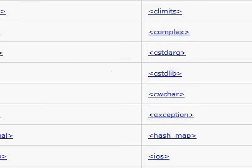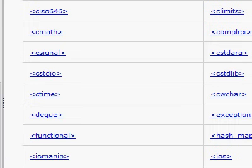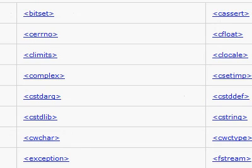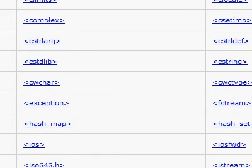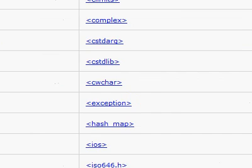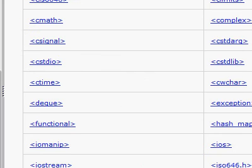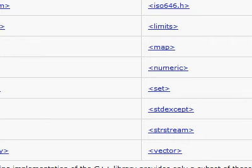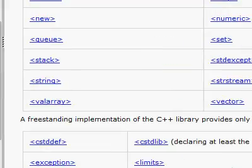which most of the time should come included with any compiler program you have. These files should already be found somewhere on your hard drive when you've installed your compiler program.